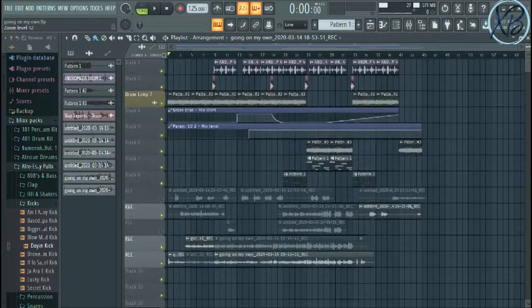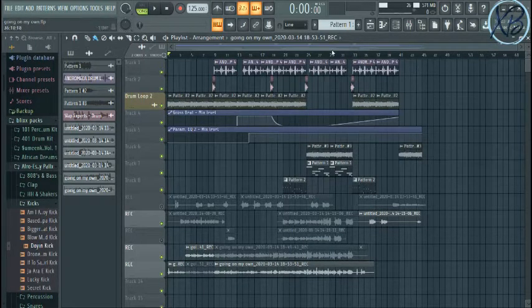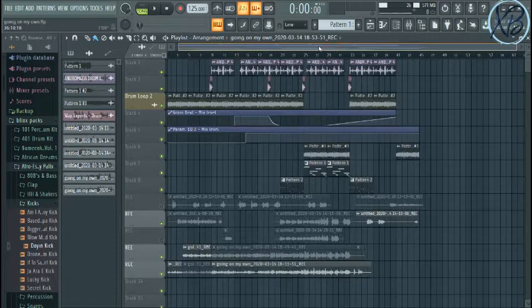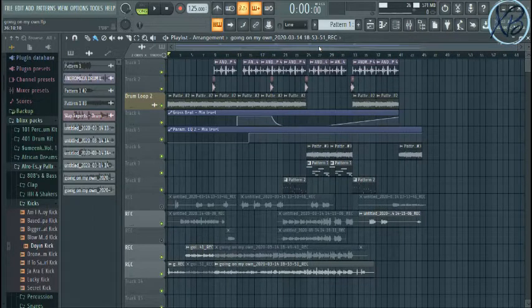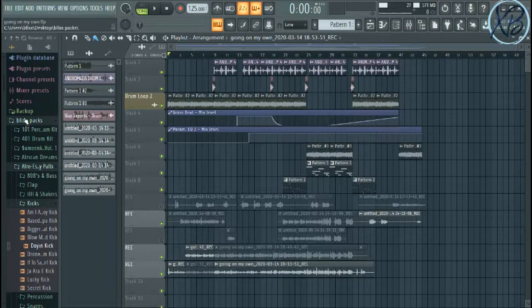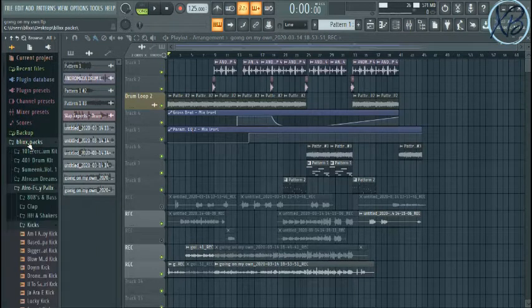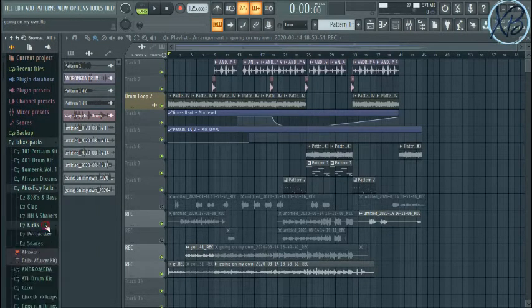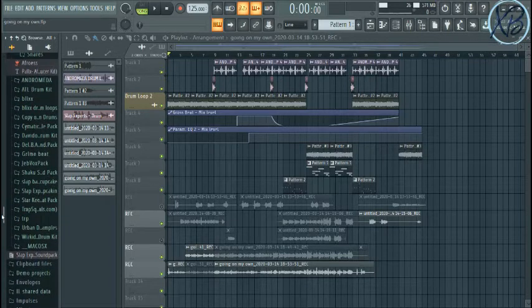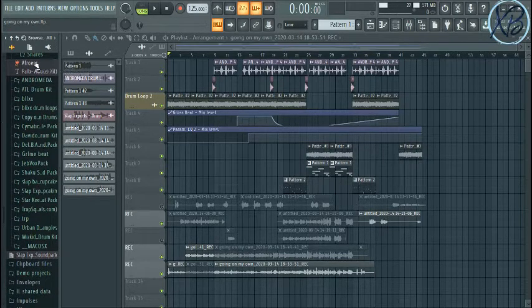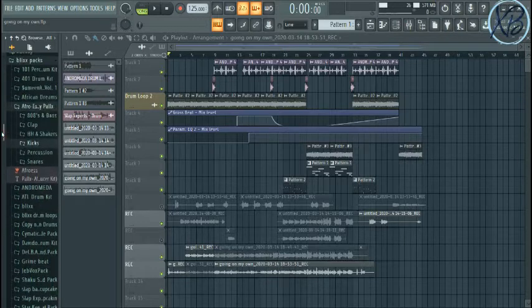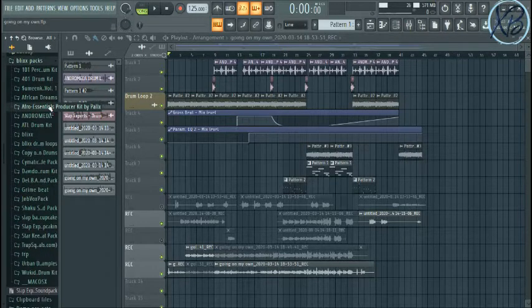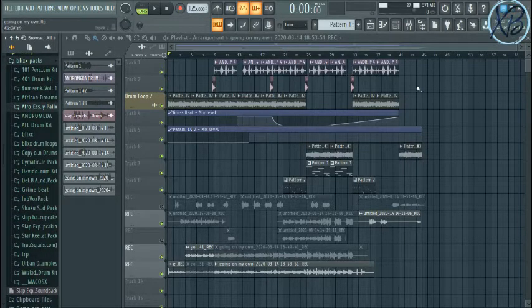We used Cow Andromeda kit. I took a drum loop from there. I took a drum rose from Curtis King Slap Experts. We made something I'm sure you can't wait to hear this.